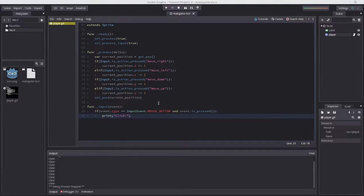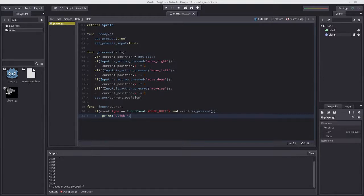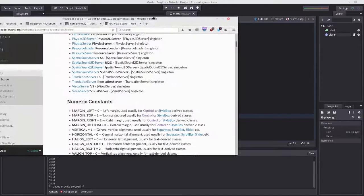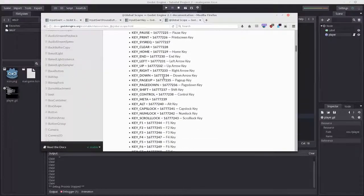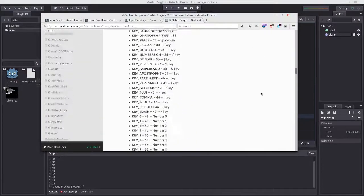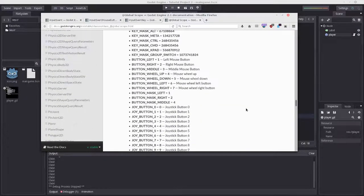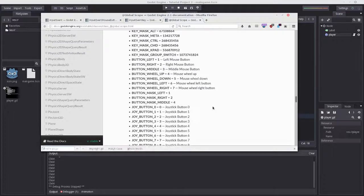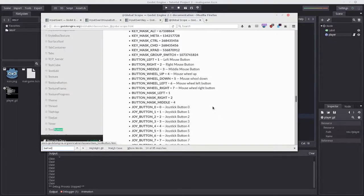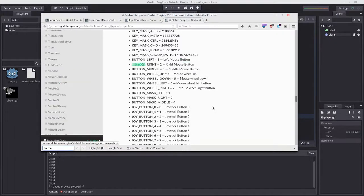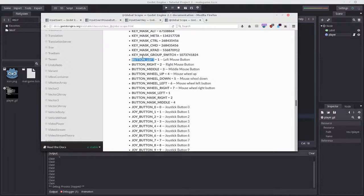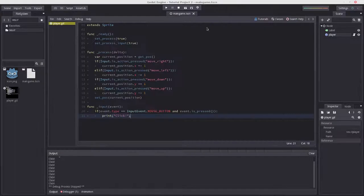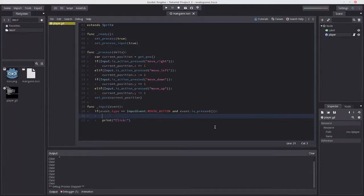With that in mind, we need to get the button_index and compare it with another constant. The constants are all in the documentation. I'll search for 'button' - button_left is what we want. Because this is in global scope, we don't have to call it as a member variable of anything.